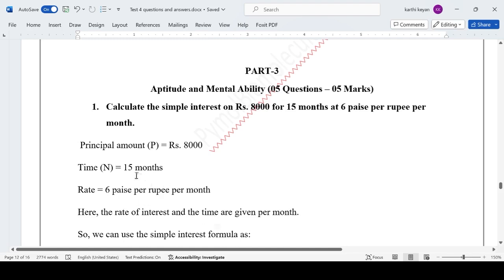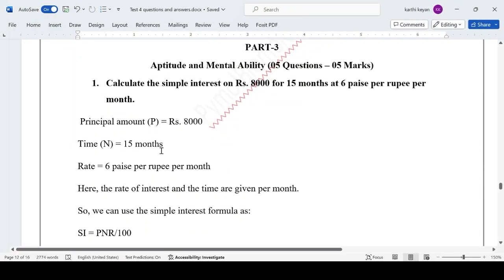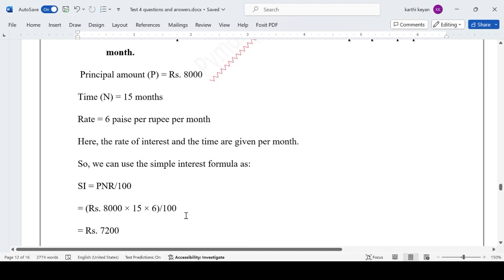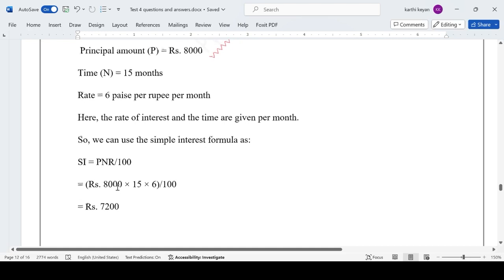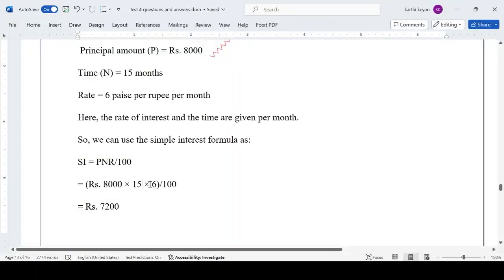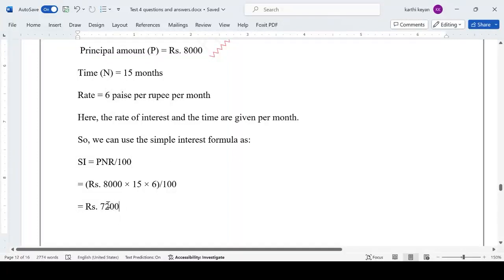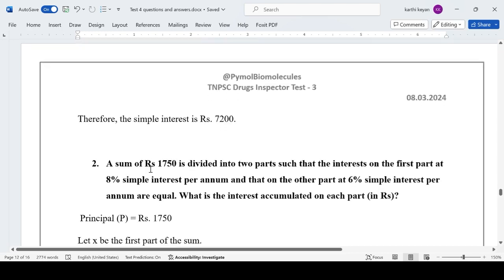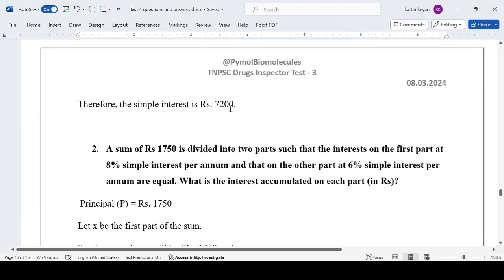We use the simple interest formula: P × N × R / 100. The principal is 8,000, number of months is 15, and rate is 6%. Dividing by 100, the answer is Rs. 7,200. Therefore, the simple interest is Rs. 7,200.